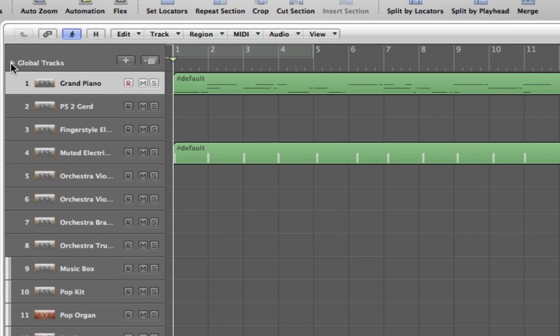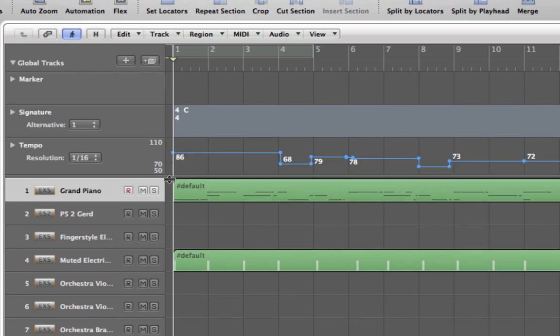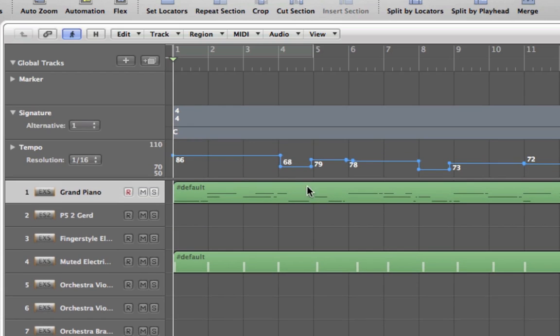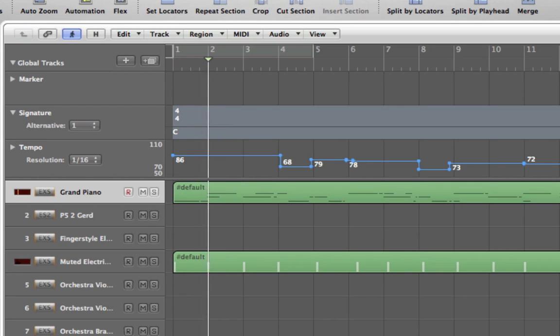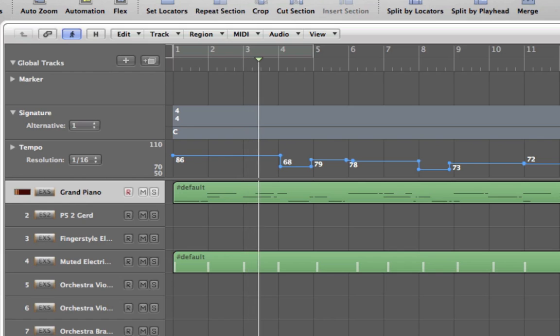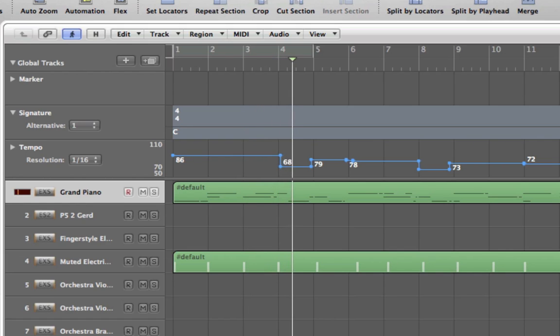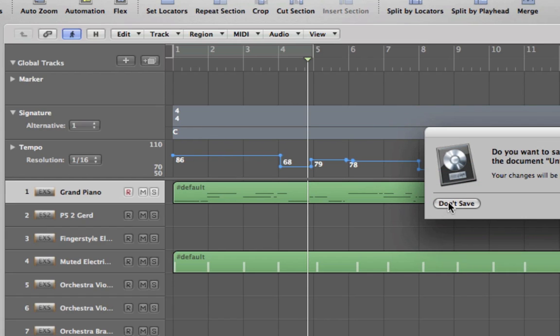Now you do the global tracks here, you can see that tempo change is definitely there. You can probably play it, let's see. But anyway, so tempo is preserved here. So what I did was do the open of the project.